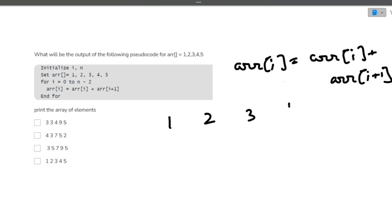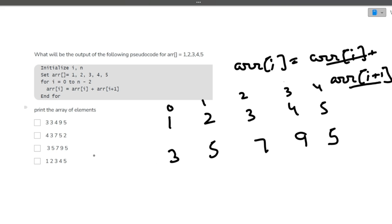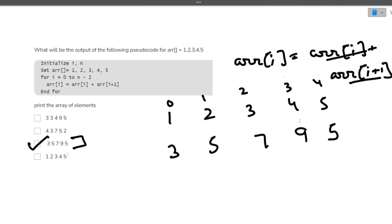So indices are 0, 1, 2, 3, 4. Let's do it step by step. Once the loop starts, the updated value of index 0 will become current plus next: 1+2 = 3. Similarly index 1 becomes 2+3 = 5, index 2 becomes 3+4 = 7, index 3 becomes 4+5 = 9. For the last element we cannot do i+1, so it stays as 5. The result is 3, 5, 7, 9, 5. So the correct answer is 35795.